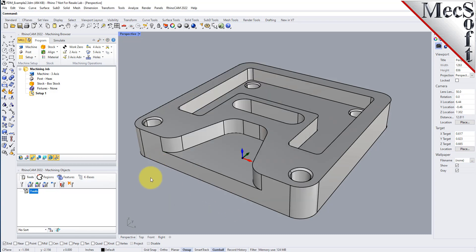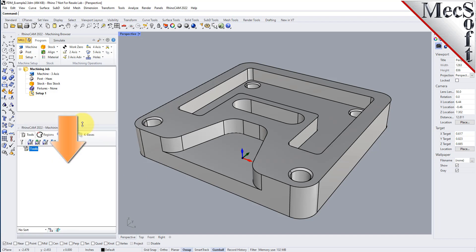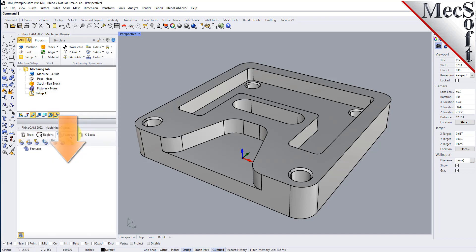So now we've got a solid model and a knowledge base already defined, so let's go ahead and do some AFM. We'll show you how fast and easy it is, and then we'll go into a little bit more detail. We have our solid model — just go down to the features tab. The features tab has a toolbar of commands.